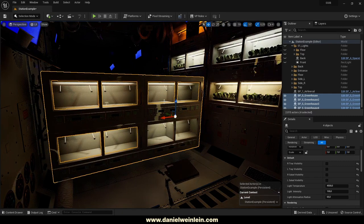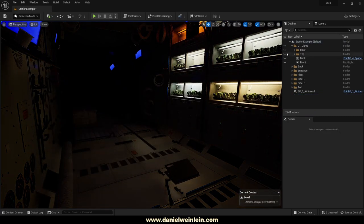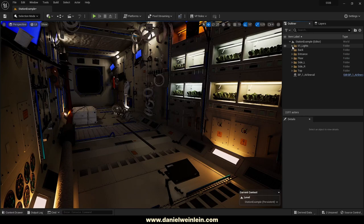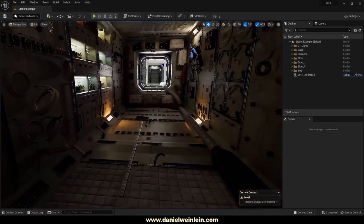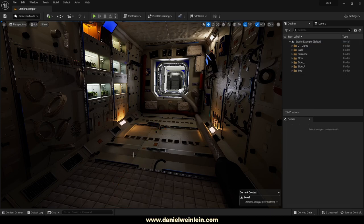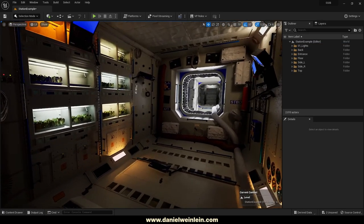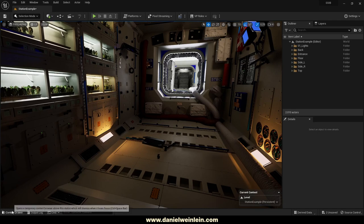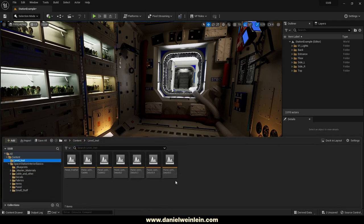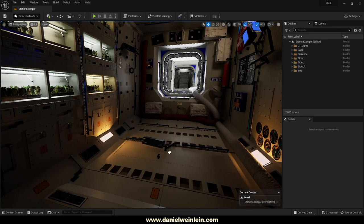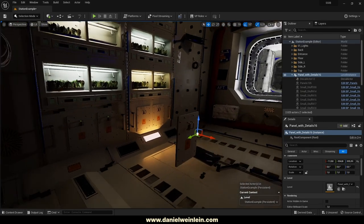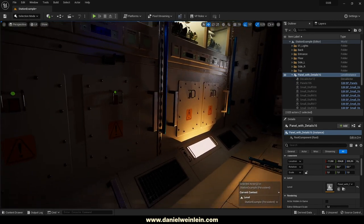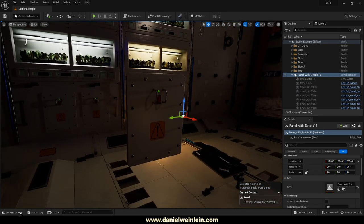We also have some nice level instances prepared, which you can use to build levels and freely adjust. There are some panels included which are also used in the scene — for example, grabbing a panel with detail level 3 and placing it in the level gives you a nice panel that matches what's used in the scene. There are also other panel variants available.